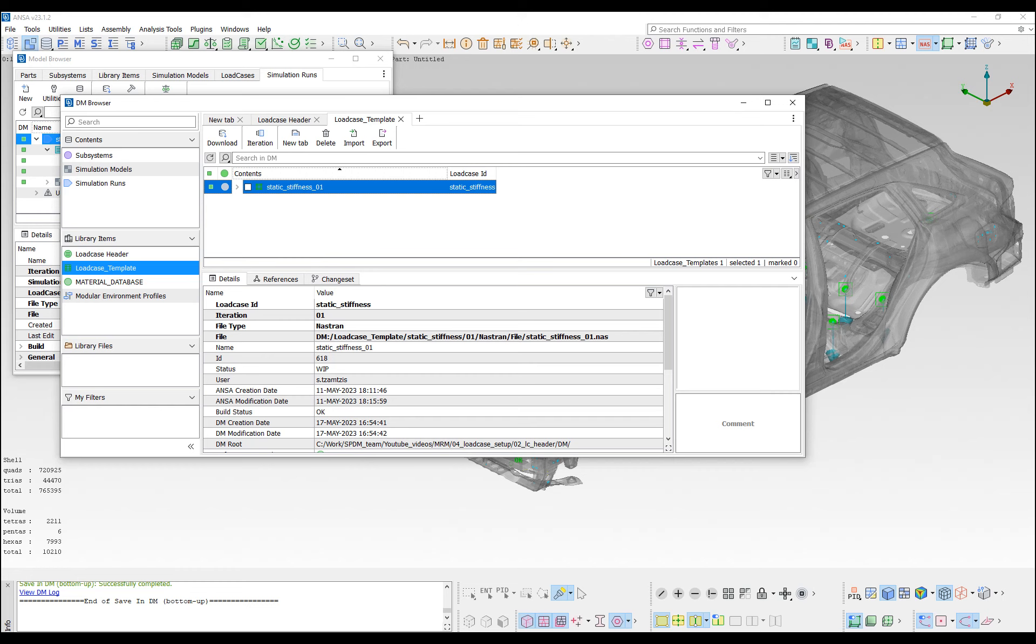Finalizing, these were some of the key features of the ANSA modular environment, in terms of the setup of load case header load cases. Thank you for watching this video.